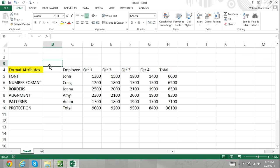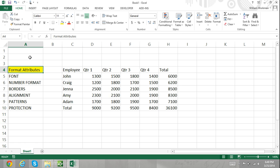Excel also has cell styles which makes it more efficient to style your Excel worksheet. What cell styles allow users to do is to apply predefined cell formats to a cell or a range of cells.